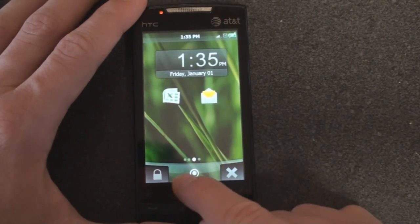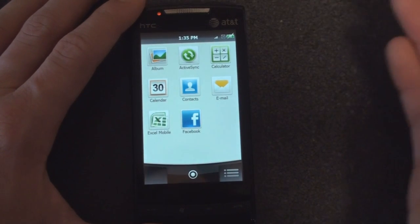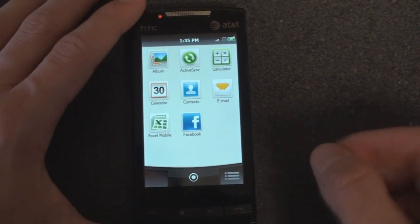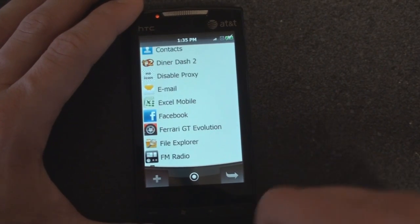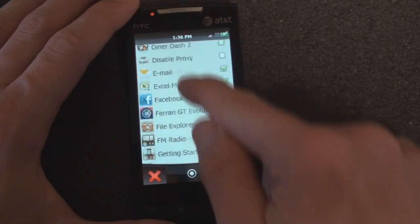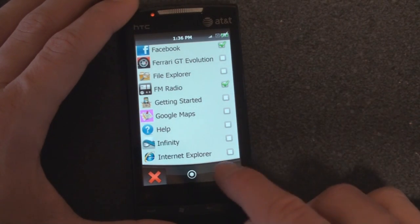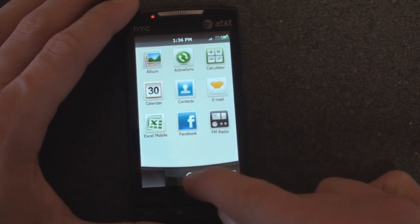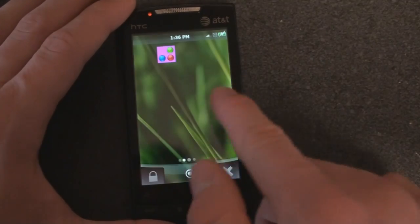Another thing you can do is tap this circle button here to bring up an Android-like program launcher, but this is actually customizable — it doesn't show you all the programs. If you want all the programs, you tap here. And if you want to add a program to your quick launcher, you just press the plus button, check off something pretty quick and easy, and now you have FM radio in this program launcher, which is accessible from any of your panels.